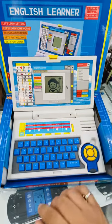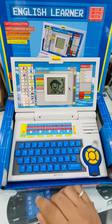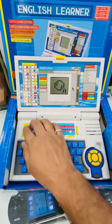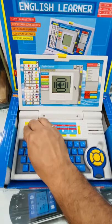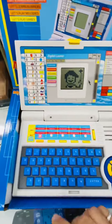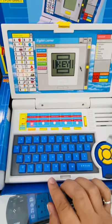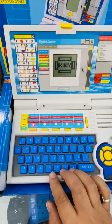Hello. Let's study and play. Select an activity. Let's study alphabet. Follow me. Press the T and write.